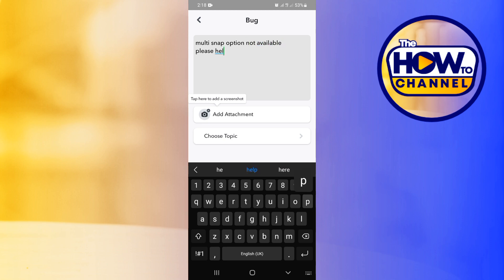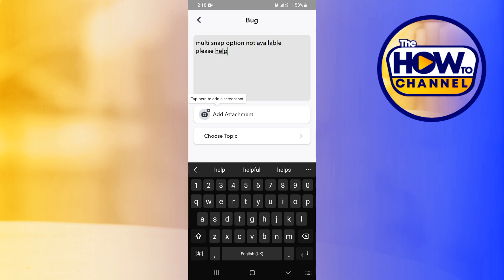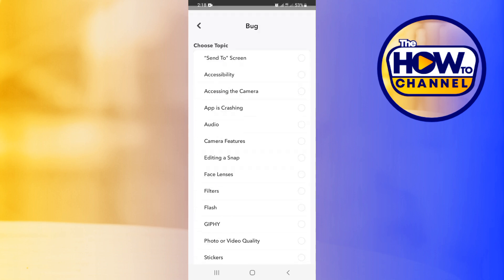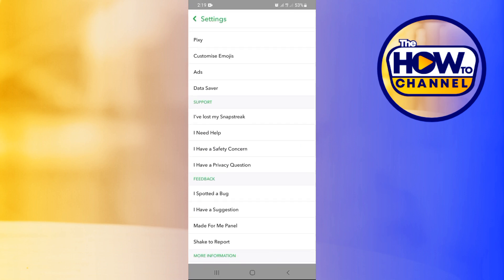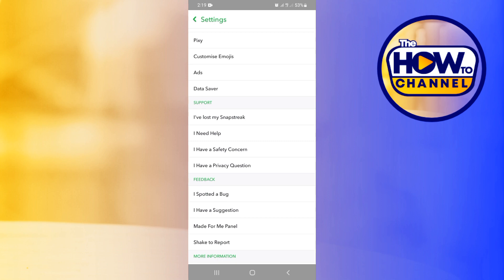Now guys, tap on Choose a Topic and choose a topic related to your problem. Now I'm going to be choosing Camera Features and then tap on Submit. Now guys, Snapchat will get back to you on the issues that you've submitted to them.